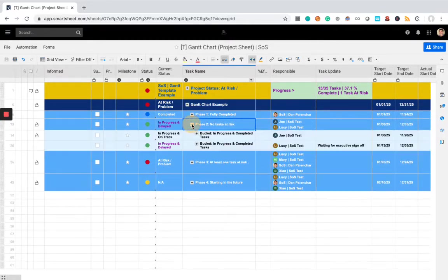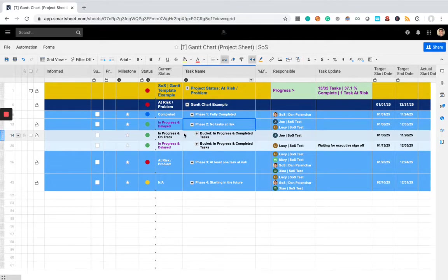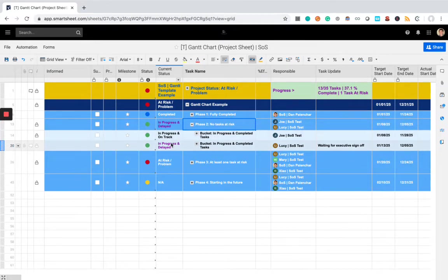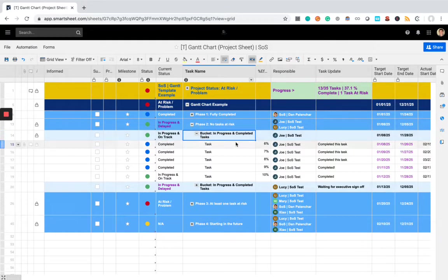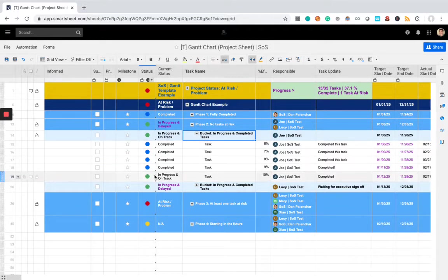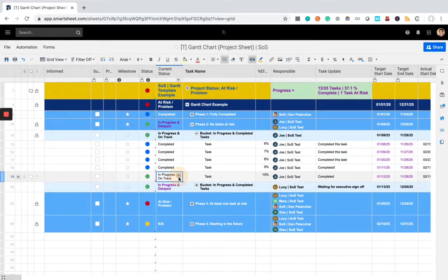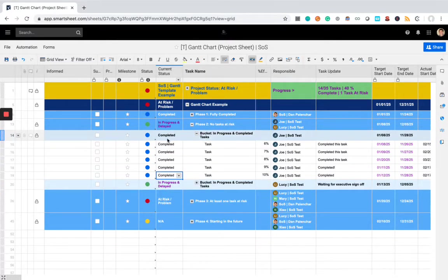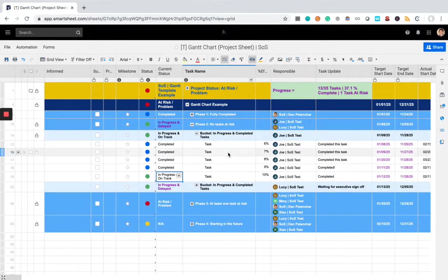Phase two, there are no tasks at risk, so everything here is in progress. However, you can see there's two different possibilities for an in-progress task or bucket. It can either be in progress and on track, or in progress and delayed. So, if we open up this bucket here, you can see there are four completed tasks, but there is one still in progress. So, this particular bucket is still going to be marked as in progress.